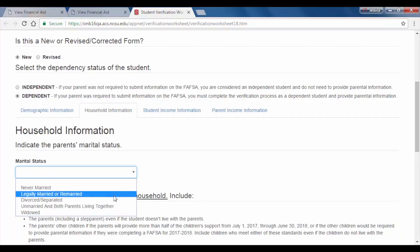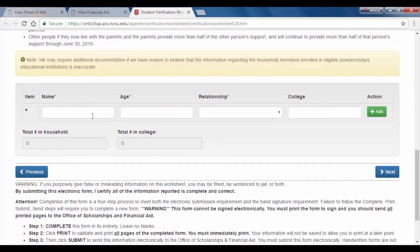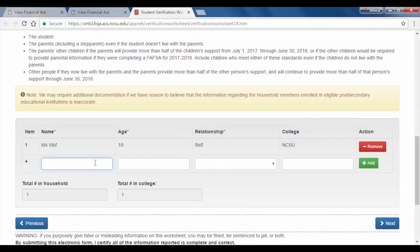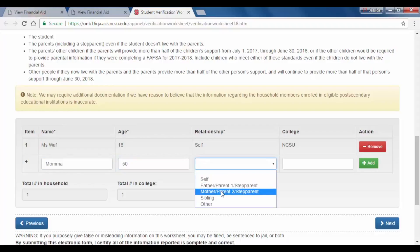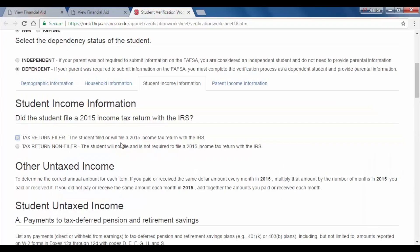Next, you will fill out your household information. This includes your parent's marital status and the people in your parent's household. Read through the list of qualifications. Start with yourself — type your name, your age, your relationship (which would just be self), and the college you attend, NCSU. Click Add. Continue to fill out the information for other individuals in your parent's household, making sure to click Add after every individual. When you finish, click Next.